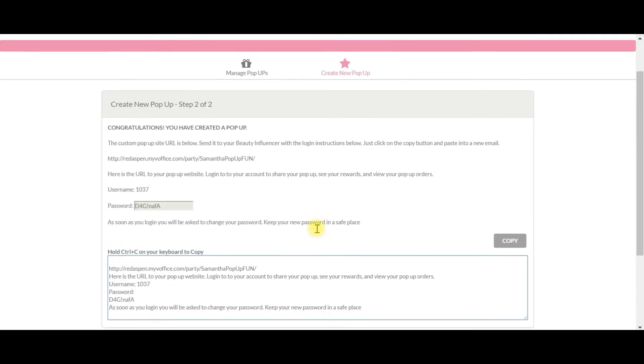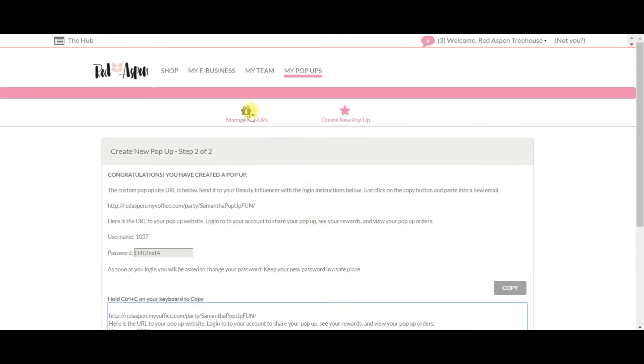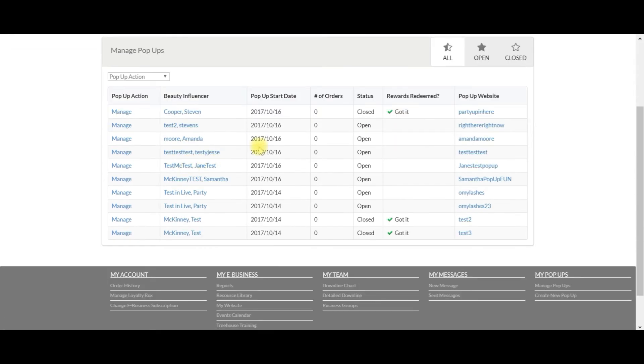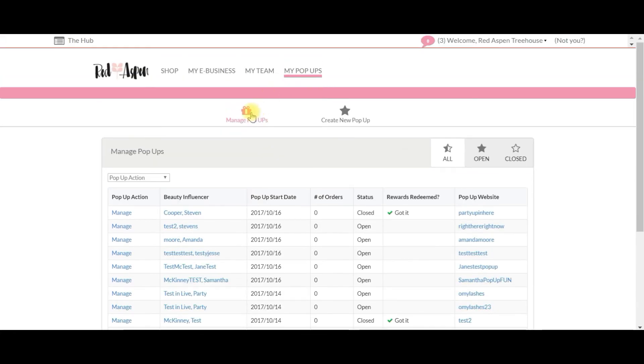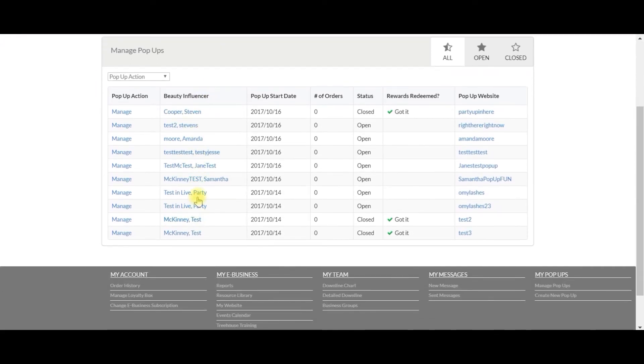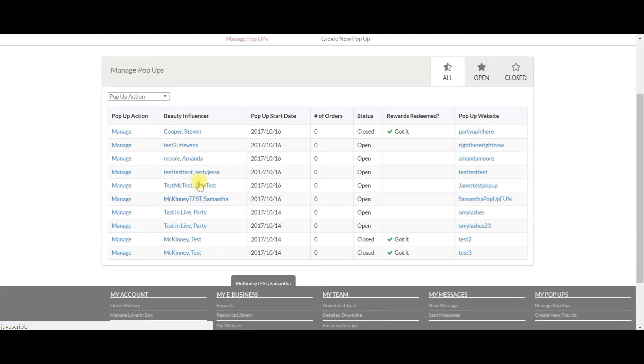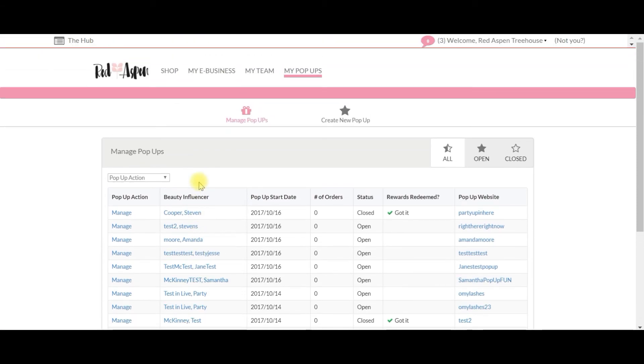pop-up. I just want to double, triple confirm that the pop-up is there, so I'm going to click on manage my pop-ups and verify that Samantha McKinney test has indeed been created and she is ready to go. So with that, we hope you guys have a great time with your pop-ups. Good luck, and let us